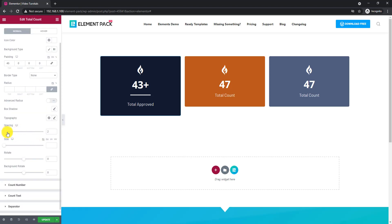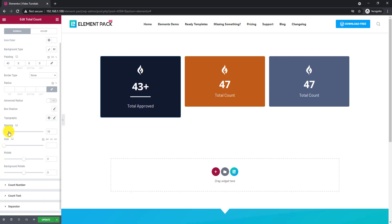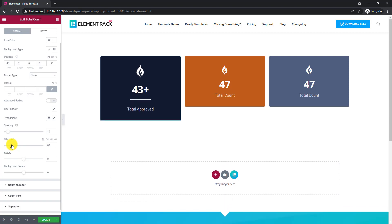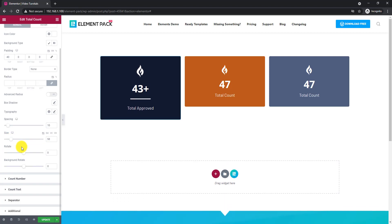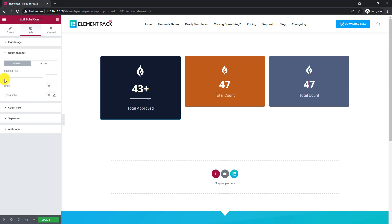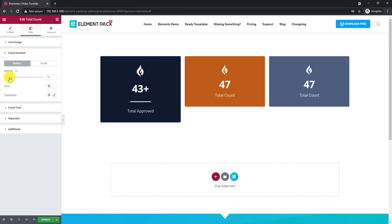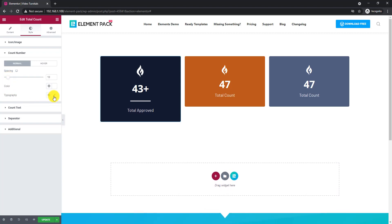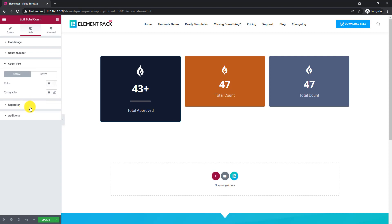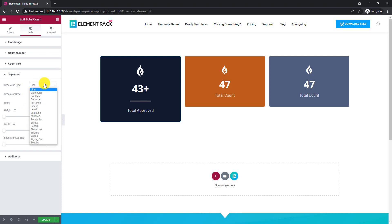Let's adjust the spacings and icon size. There are a bunch of styles available for the separator. Go with the one you like.